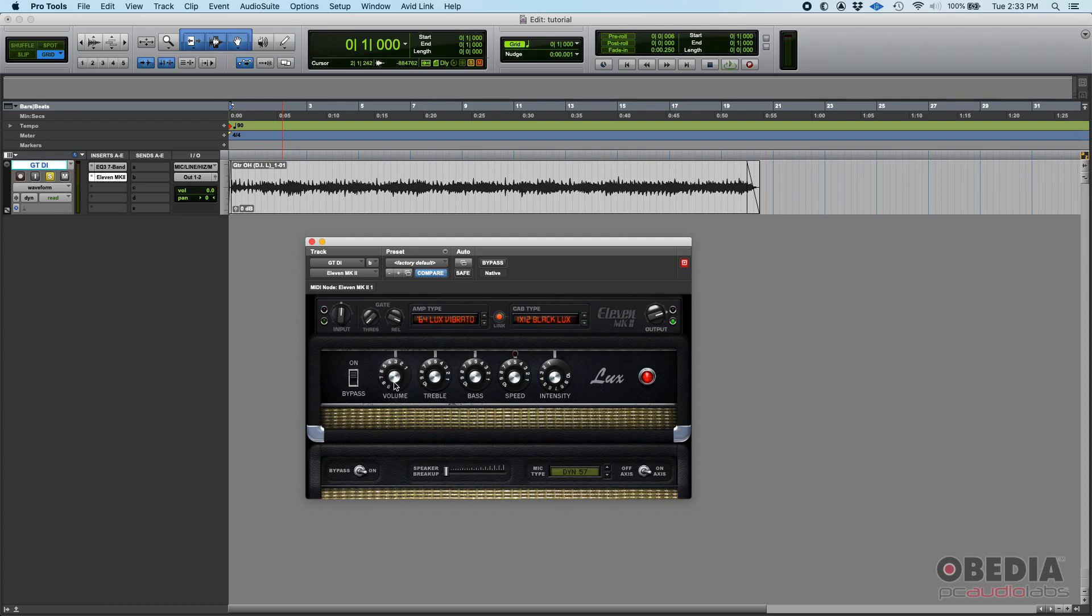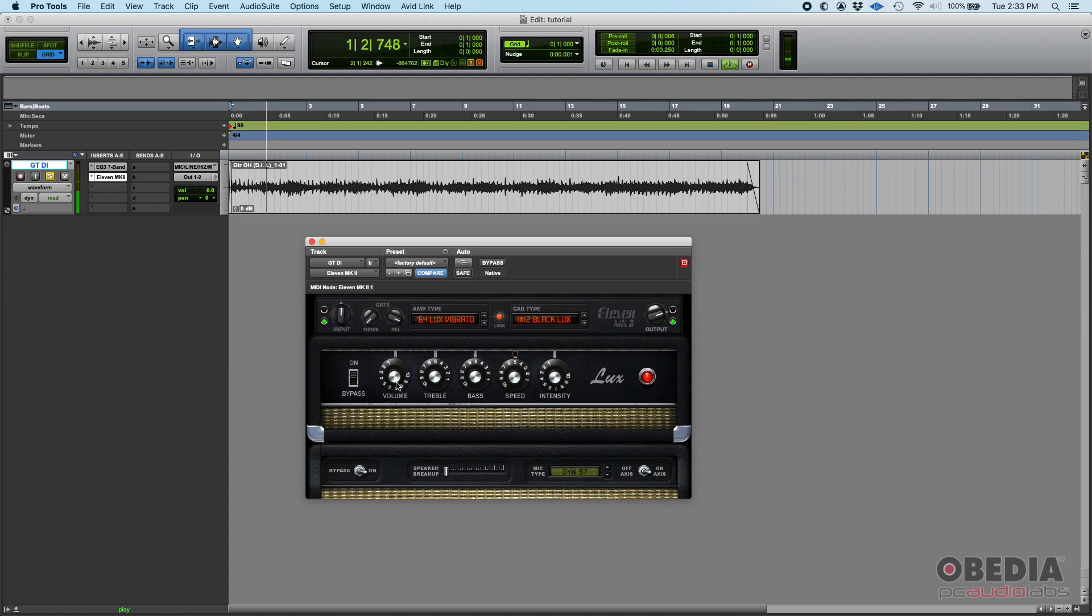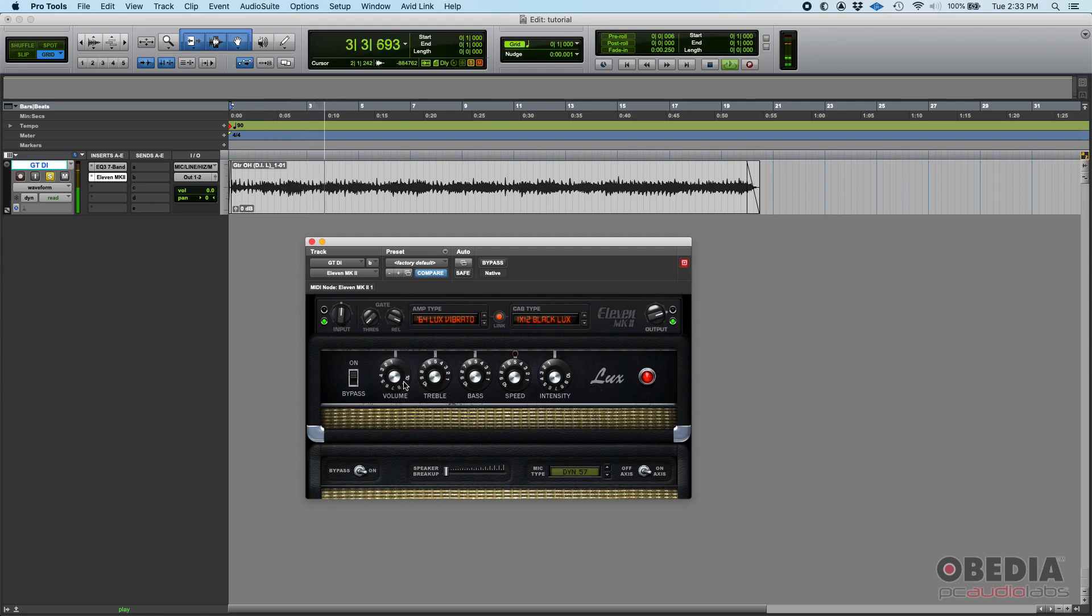In this one you have a volume knob that's basically your input to the amp. If it's all the way down you can't hear it, but if you go up it kind of gets dirty because even though it says volume, in this amp this works more as the gain input.